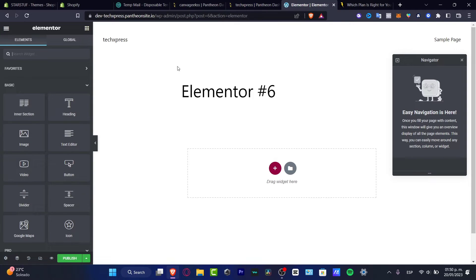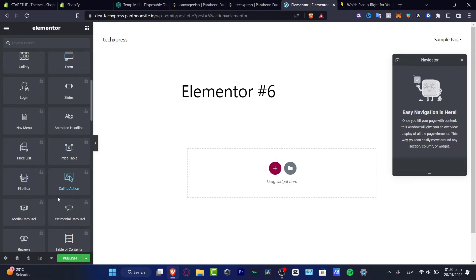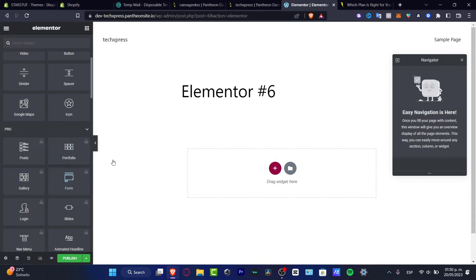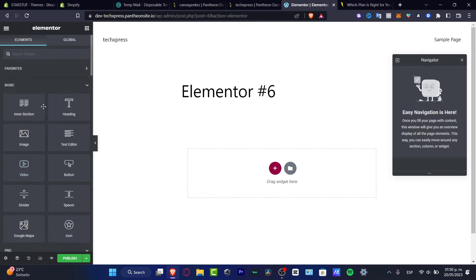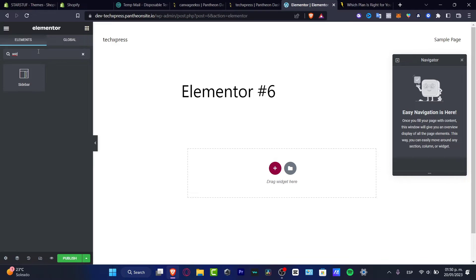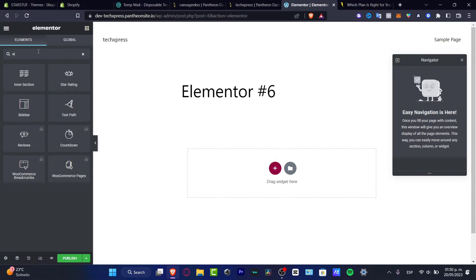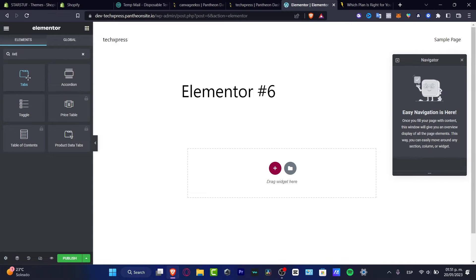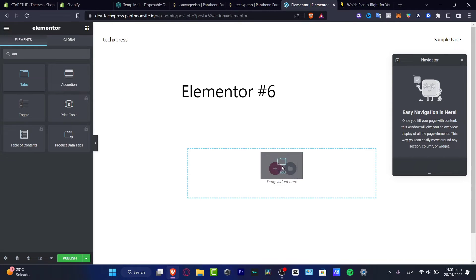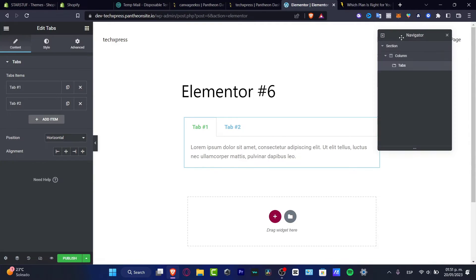Once we're inside Elementor, go into the Widgets panel. As you can see, here are all the widgets you can use. What you need to do is drag and drop - that's the easy way to do this. We're using the Basic option. Search for 'tabs' and you'll see the Tabs widget appear. Select it and drag it into your canvas - and there's your tab already created.